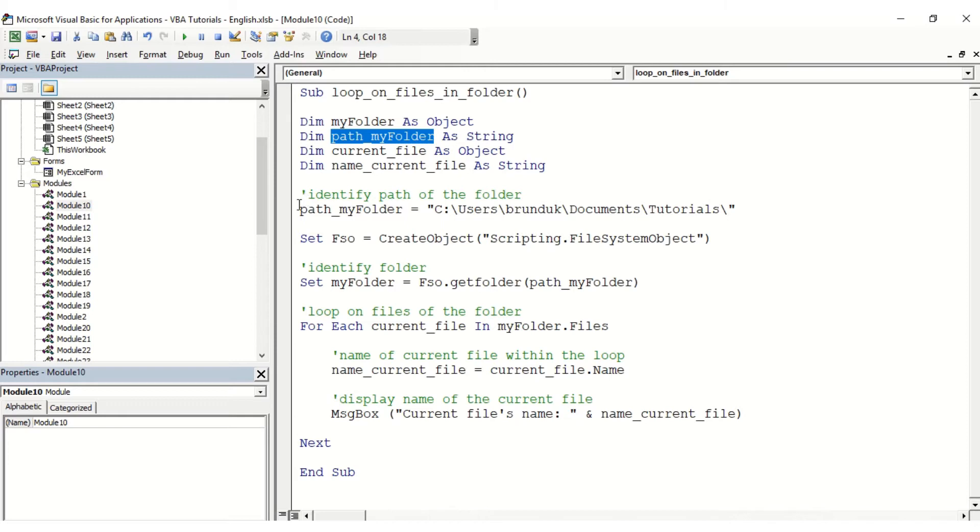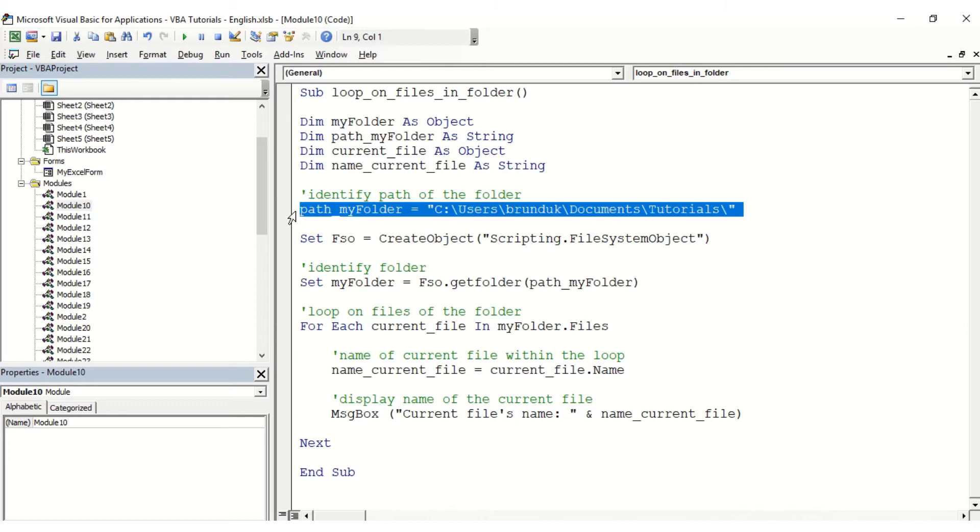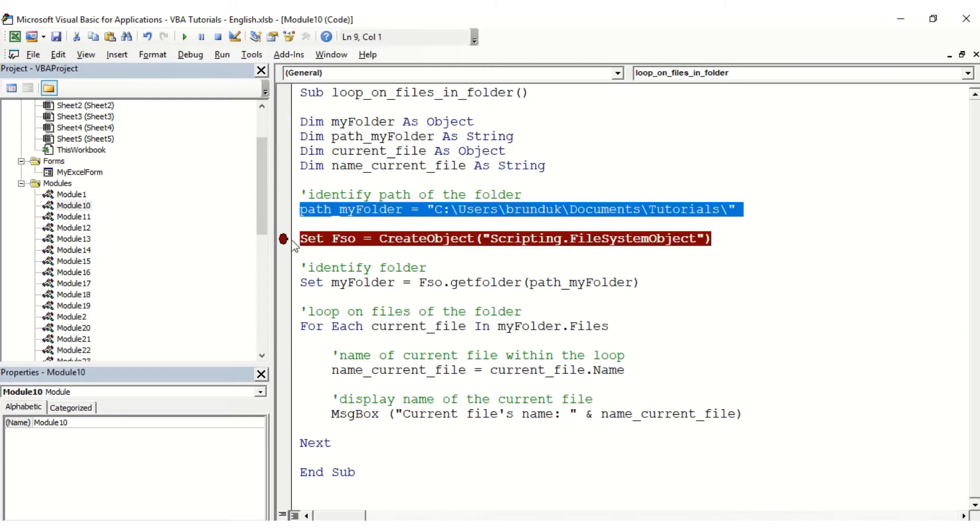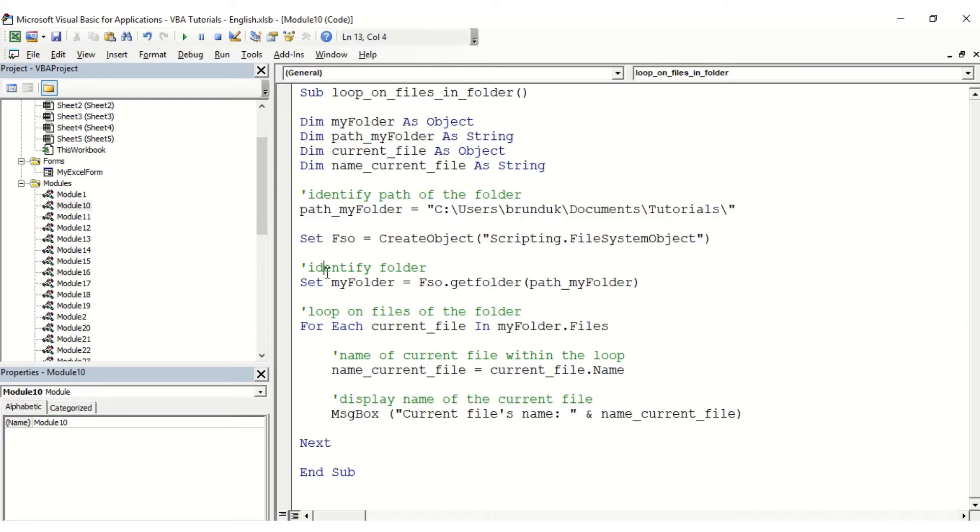We're going to identify the folder on which we want to loop on, and then we're going to use the for each next loop.